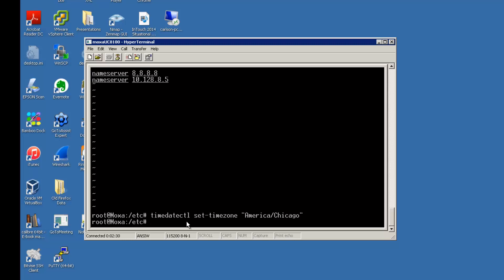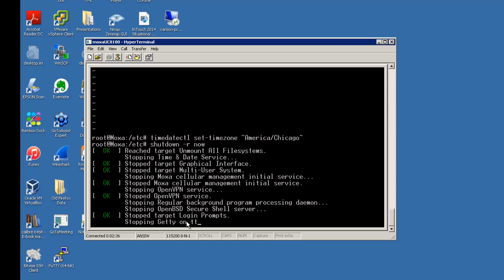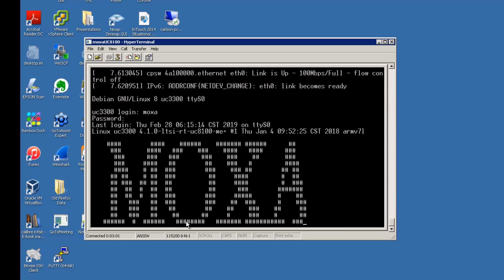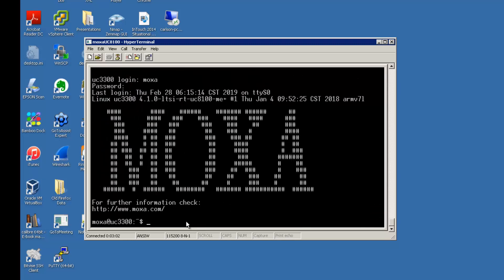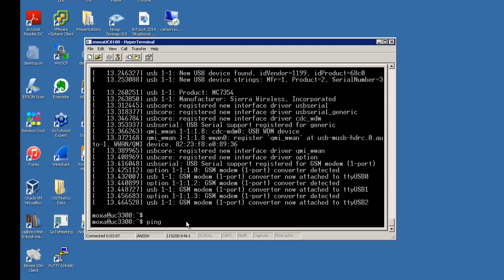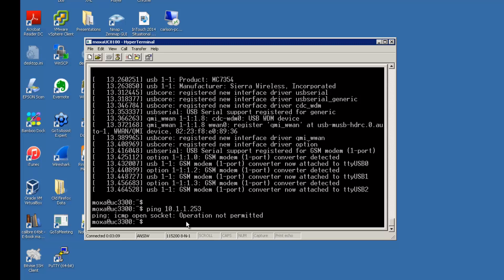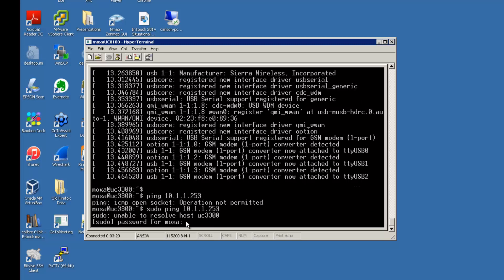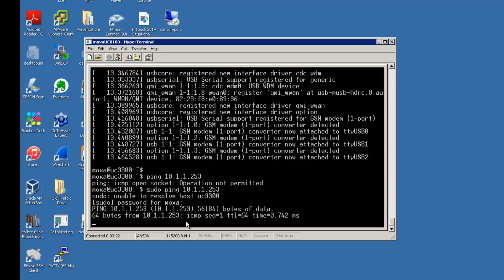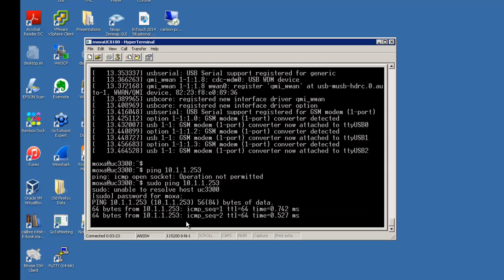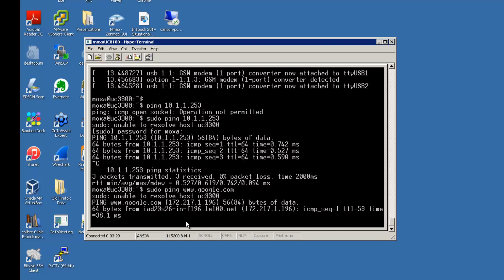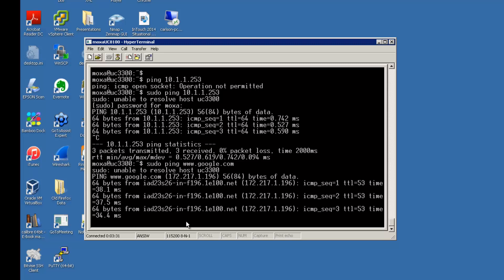I'm going to go ahead and reboot it now. We'll verify that we can ping our default gateway, and you do need to do it with sudo. And we can ping to the outside world.